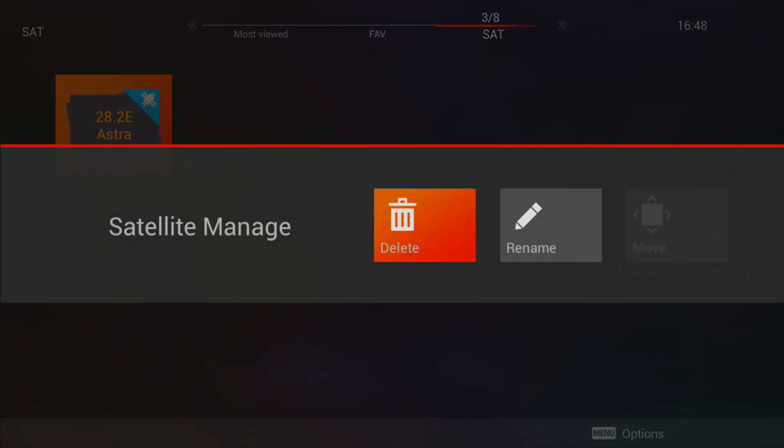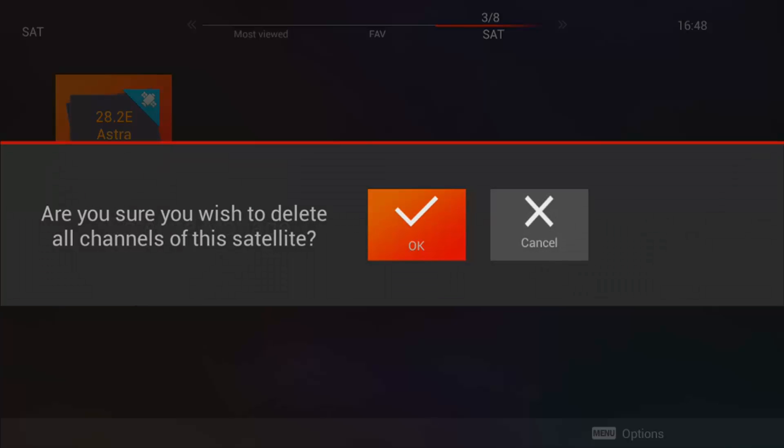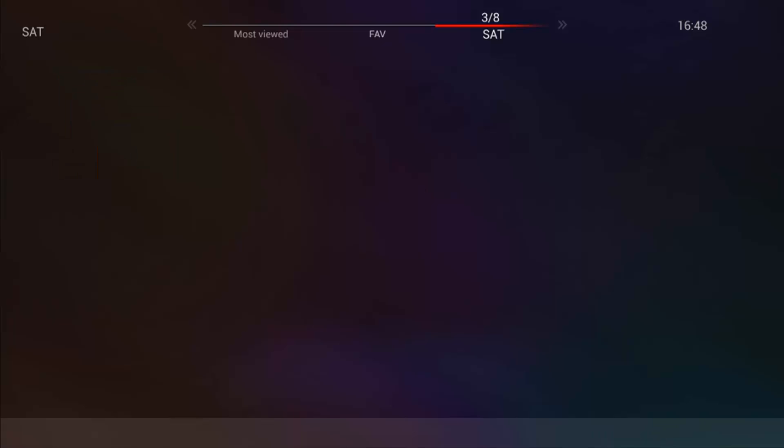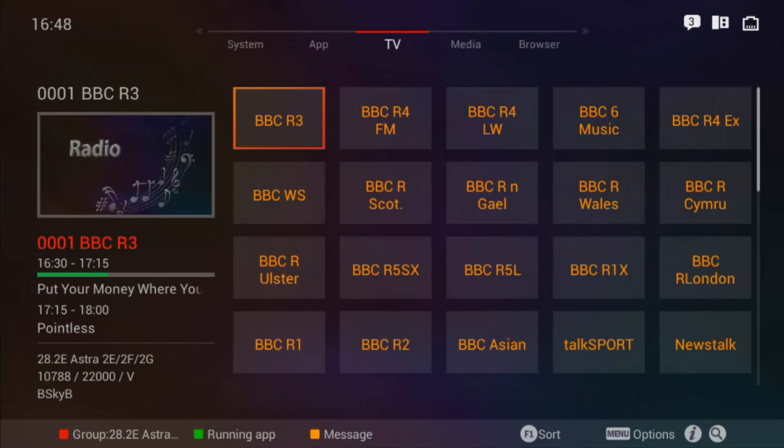And there you go guys, select delete, press OK. That's it, all your current channel lists are now deleted.